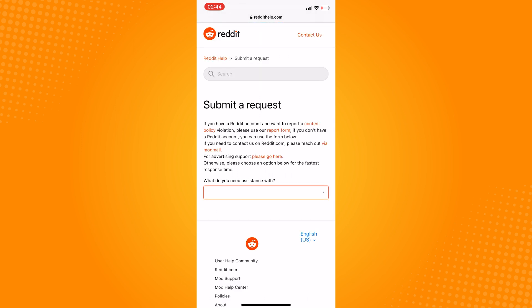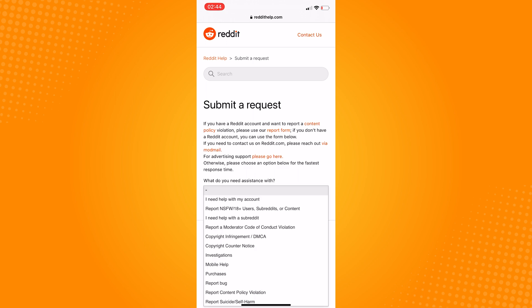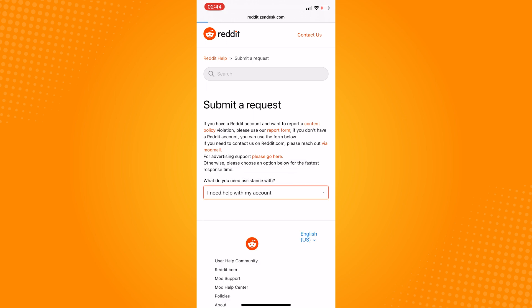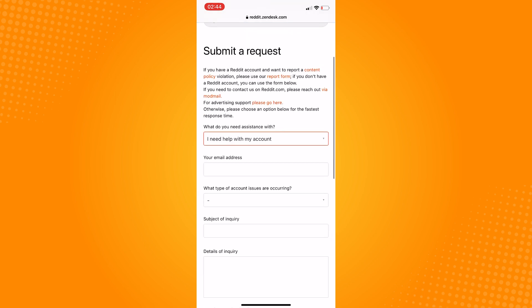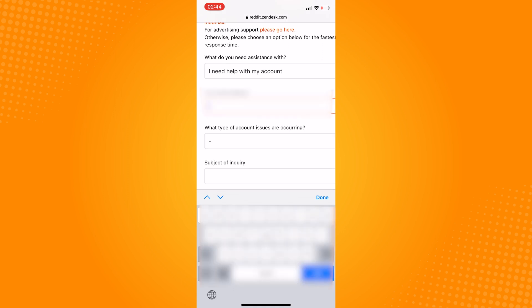Tap on this drop down, click on 'I need help with my account.' After that, more sections will appear. Just fill it up with your information. On this drop down again, choose Username Problems.